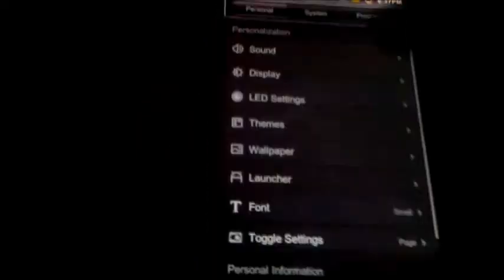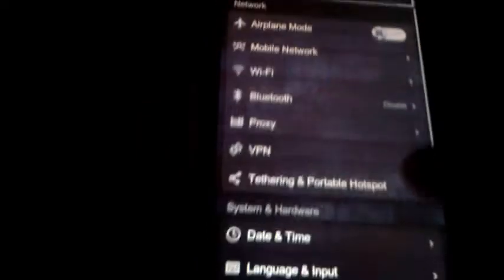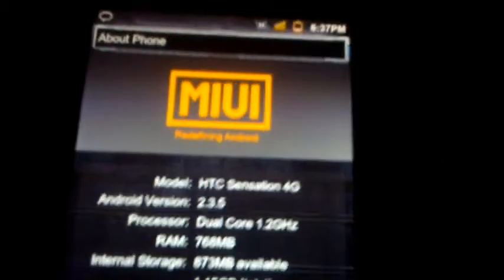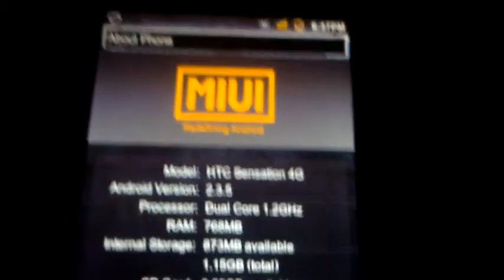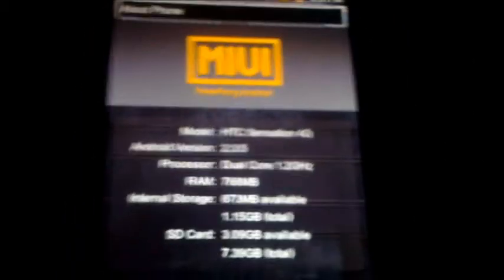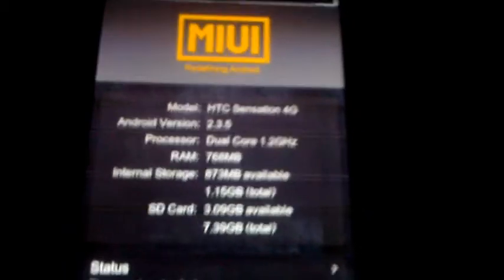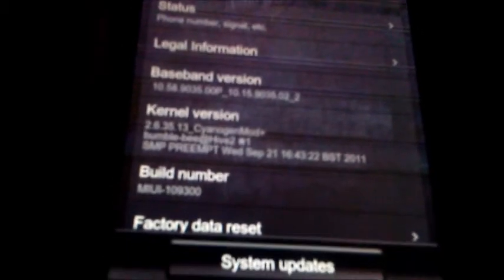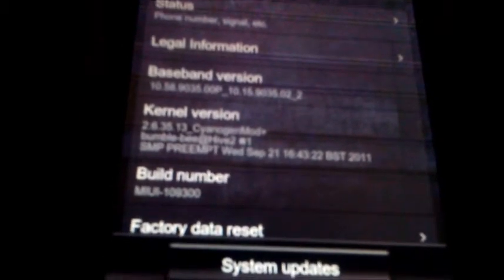We'll go to settings and then my system. And just so you guys can see what it's running. So it's the HTC Sensation 4G. It's running Android 2.3.5. It's got all your specs and everything like that. And the kernel version, the build number and all that.